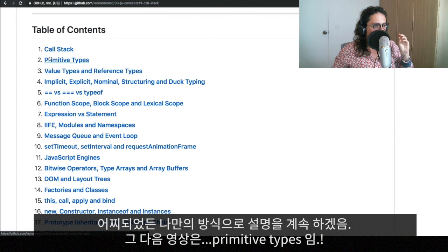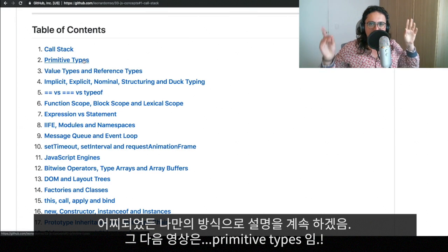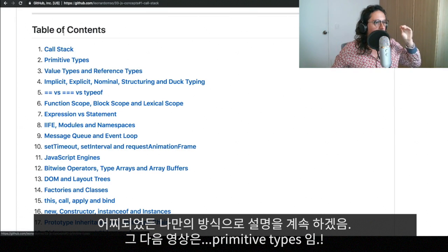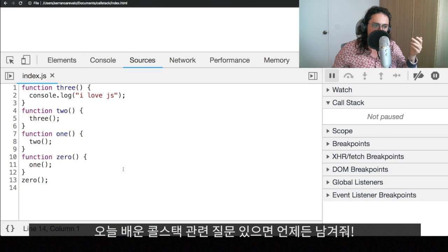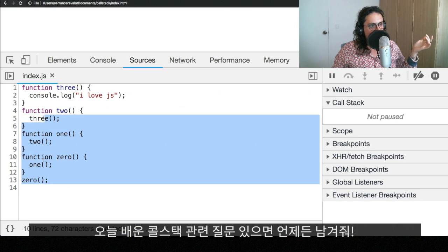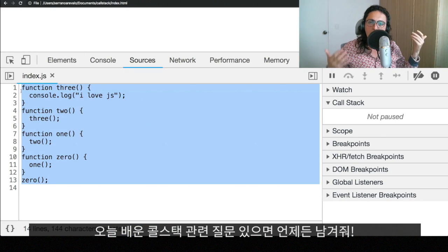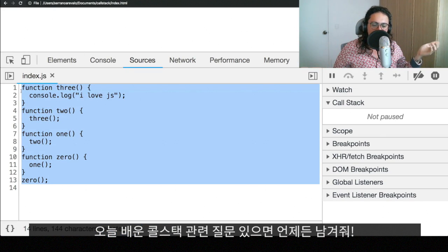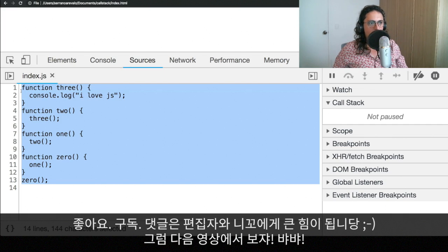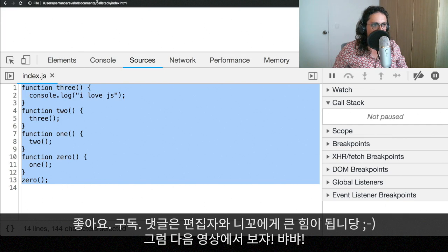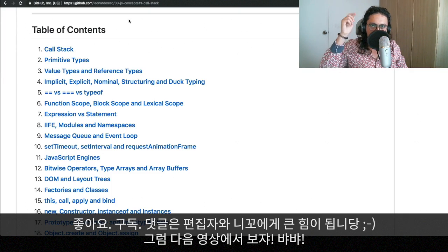The next one will be primitive types. All right. See you on the next one. Let me know if you have any questions about the call stack. I know it's not amazing, but it's a useful thing to know. Thank you for watching. I will see you on the next one. Eat kimchi. Be happy and stay awesome. Bye-bye.